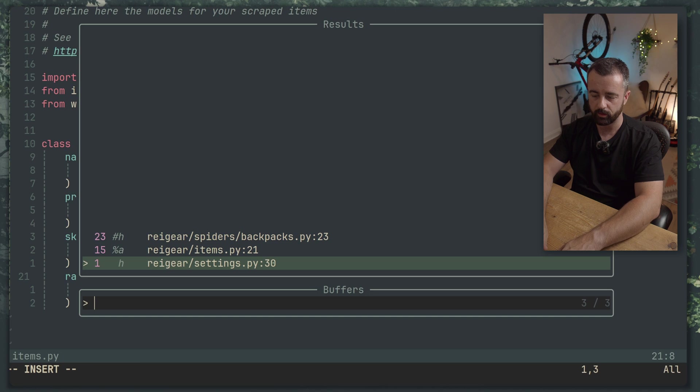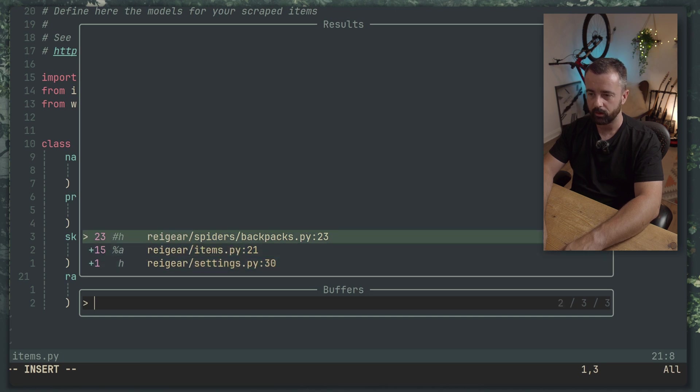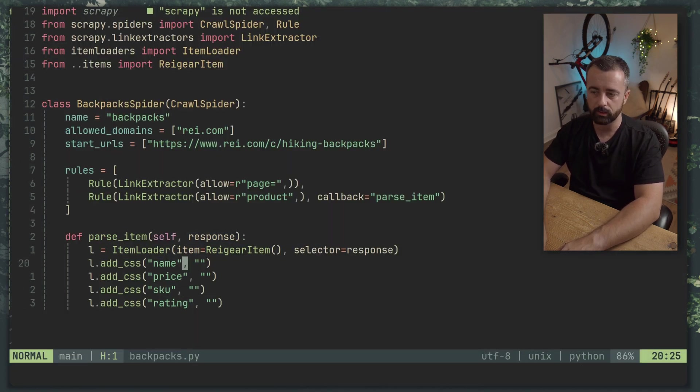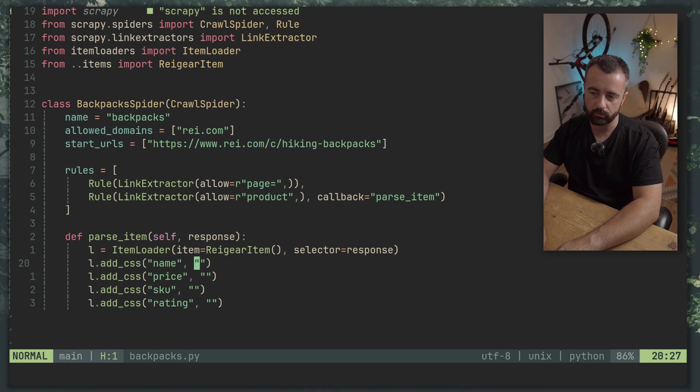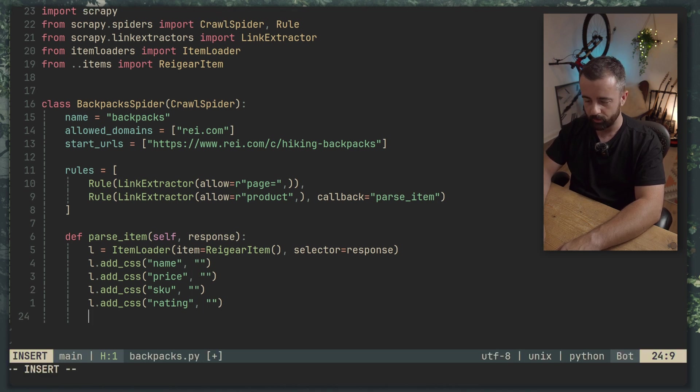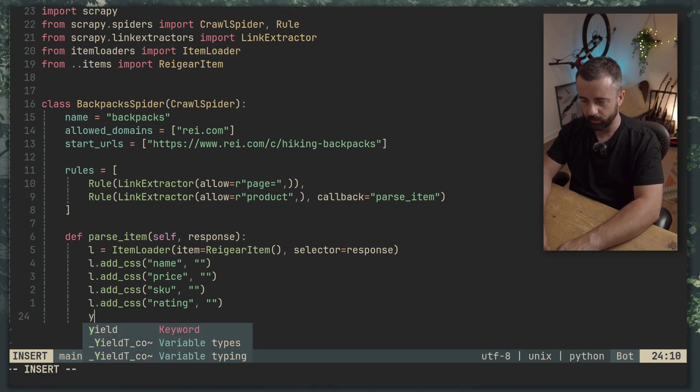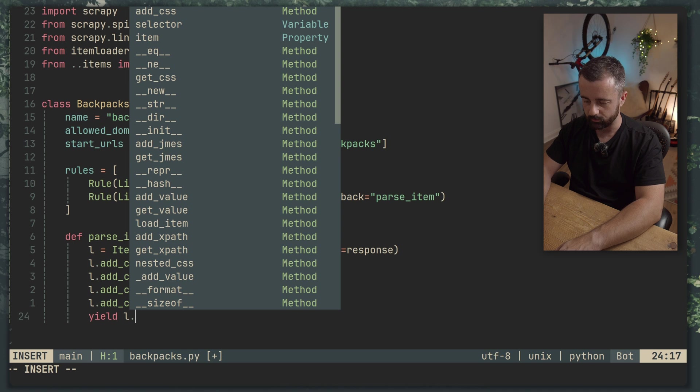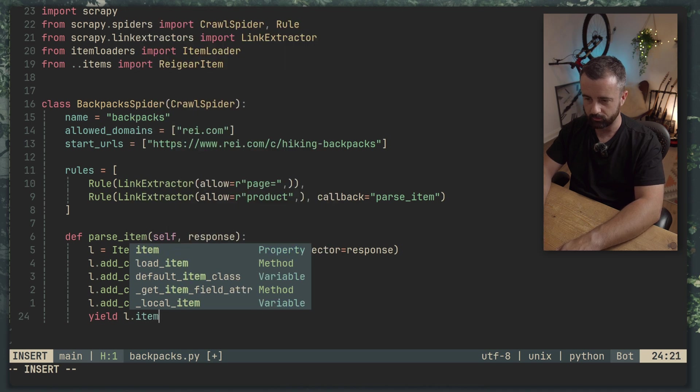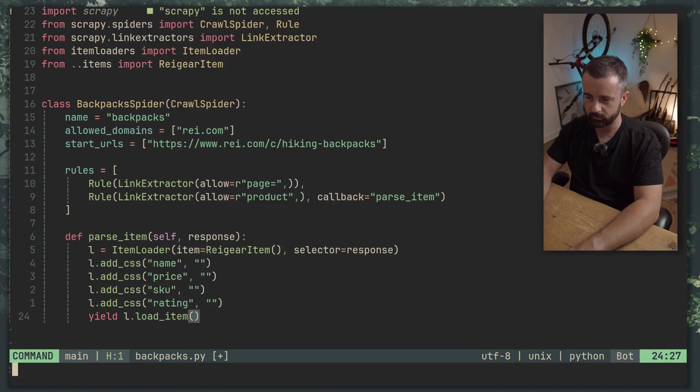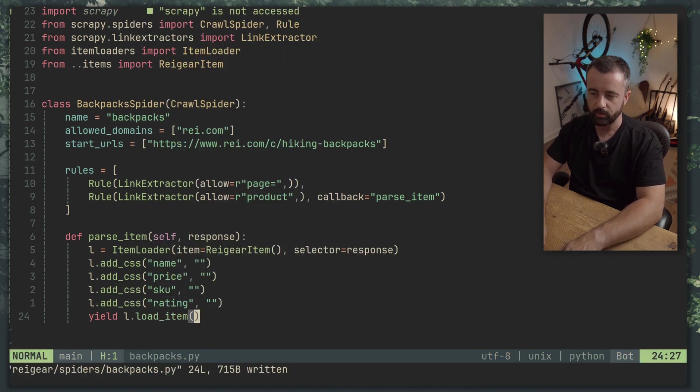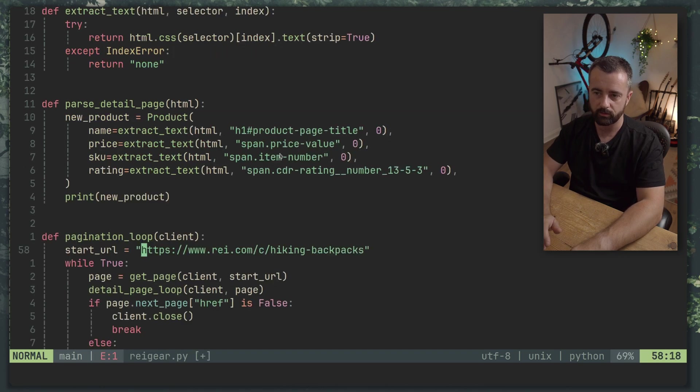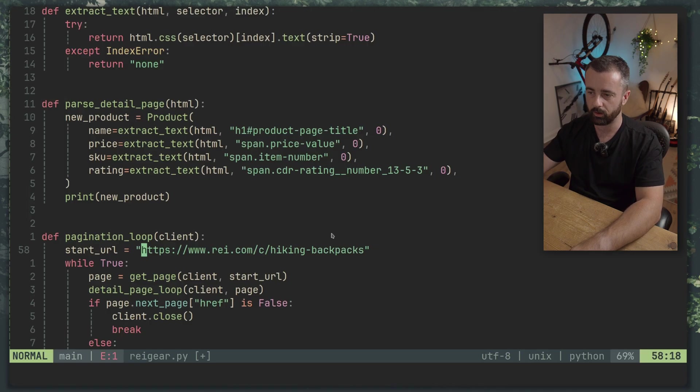And then from here we're going to yield out L.load_item like so. So now I just need to fill in the CSS selectors for this which I'm going to copy over from my other code as well wherever they are which I'm going to use my mouse for. Again don't hate me for it.